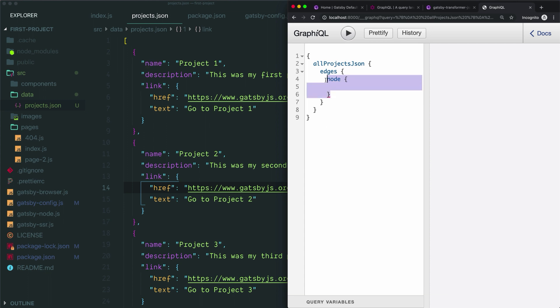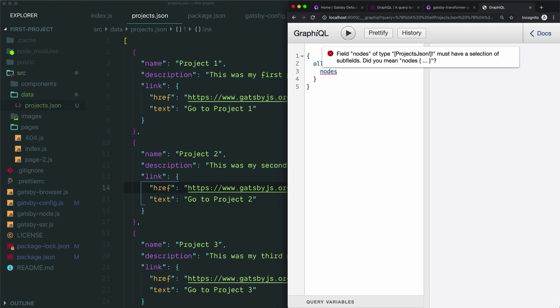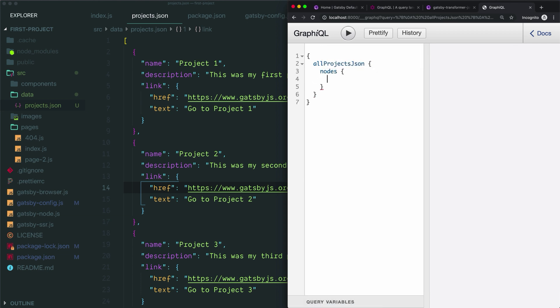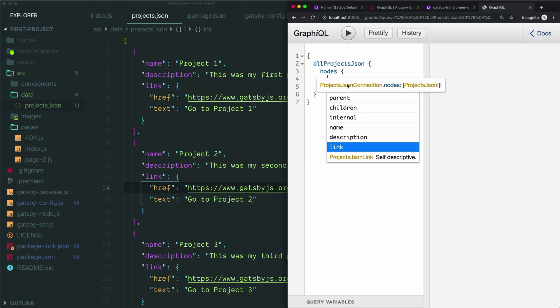You have another option, which is instead of choosing edges at this level, we can look at the options again and you can choose nodes. This will also work. If you open up a set of curly braces and take a look at your options, you're now inside the values of an individual item in this array. So it lets you skip one of the levels in your query. You can use either option, and in this case we'll just use nodes since it's a little simpler and will work for us.